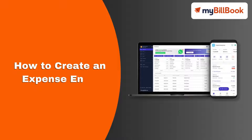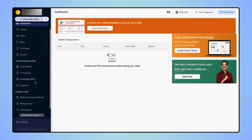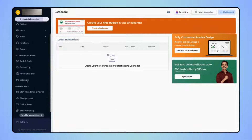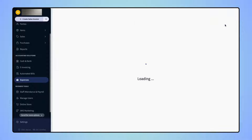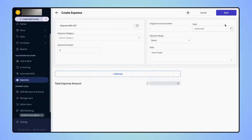In this video, we will see how users can create an expense entry. On the navigation bar, under the Accounting Solutions category, click on Expenses. On the Expenses page, click on Create Expense, and users will land on the Create Expense page.